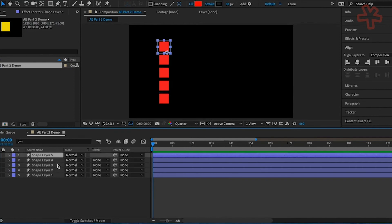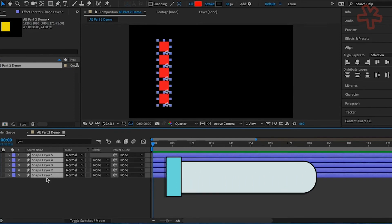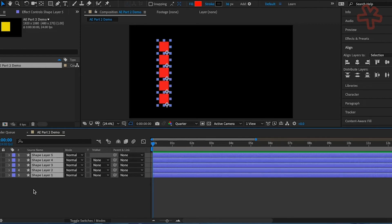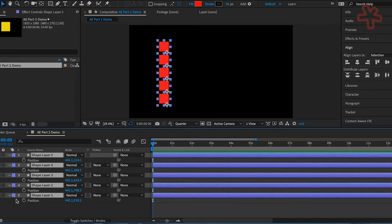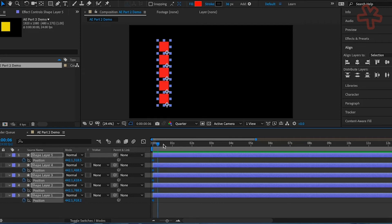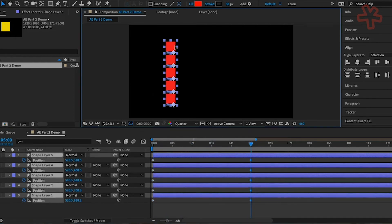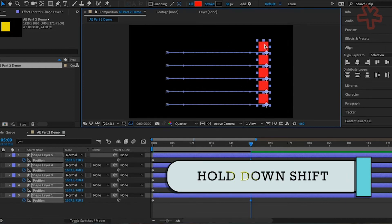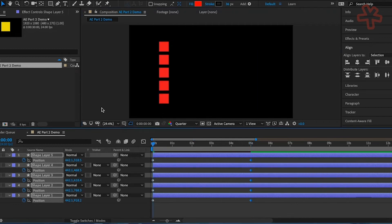Select all of the square shape layers by selecting the top one with the selection tool, holding Shift, and selecting the bottom one. With all layers selected, hit the P key on your keyboard. Then click the Position stopwatch in any layer, and all will be clicked on with a keyframe added in the timeline where the playhead is. Next, move the playhead to the 5 second mark. With all the shape layers selected, move them straight across the screen using the selection arrow tool — drag, then hold Shift as you keep dragging to make sure they stay in a straight line from left to right.